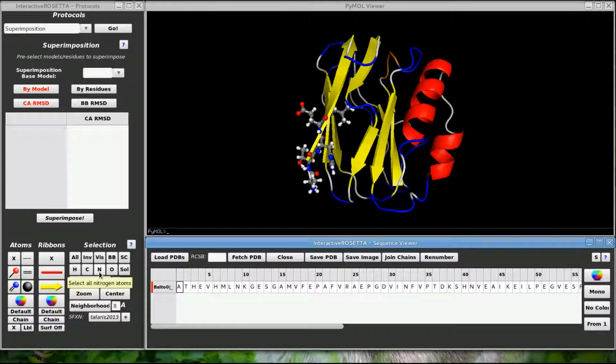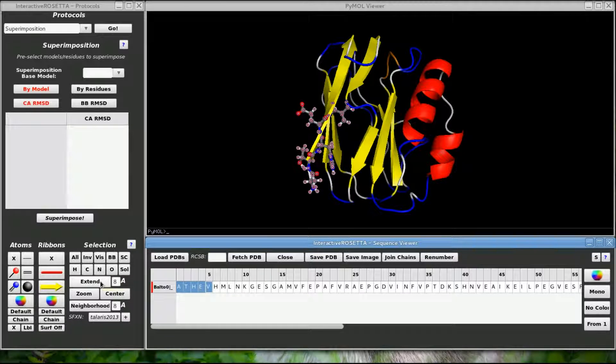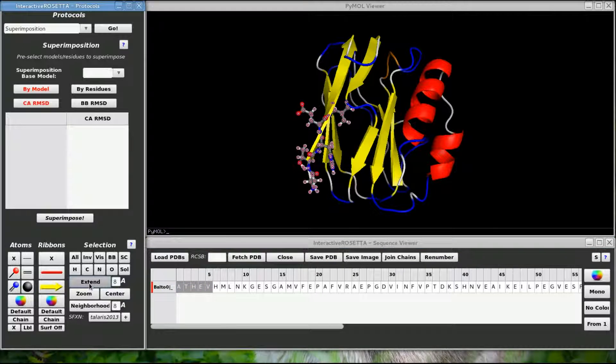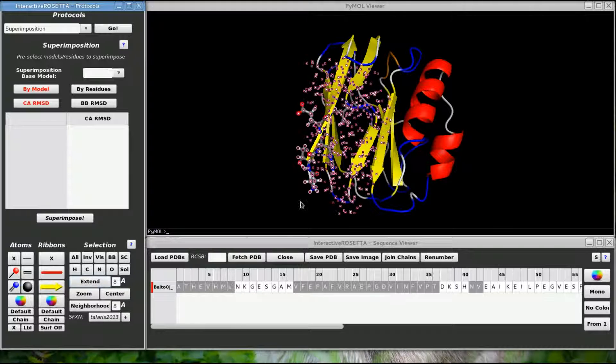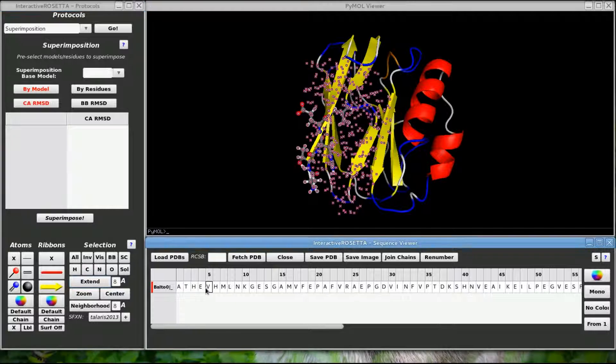These other buttons function the same way for side chain atoms, hydrogen, carbon, nitrogen, oxygen, and solvent atoms. The extend button will expand your selection by the indicated radius. So if I select these residues and hit extend, my selection will expand to include everything within a radius of 8 angstroms. You can change the radius to a different value if you like.